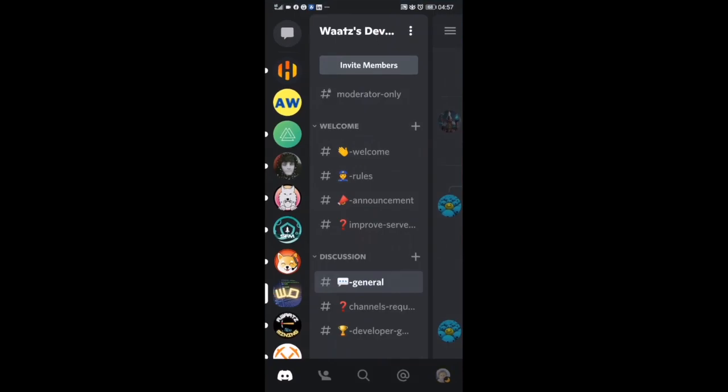Okay, so in this video, how to delete a Discord server on your mobile phone. Just open up your Discord application, and in the left sidebar, choose the Discord server you want to delete. In my case, I want to delete this one.